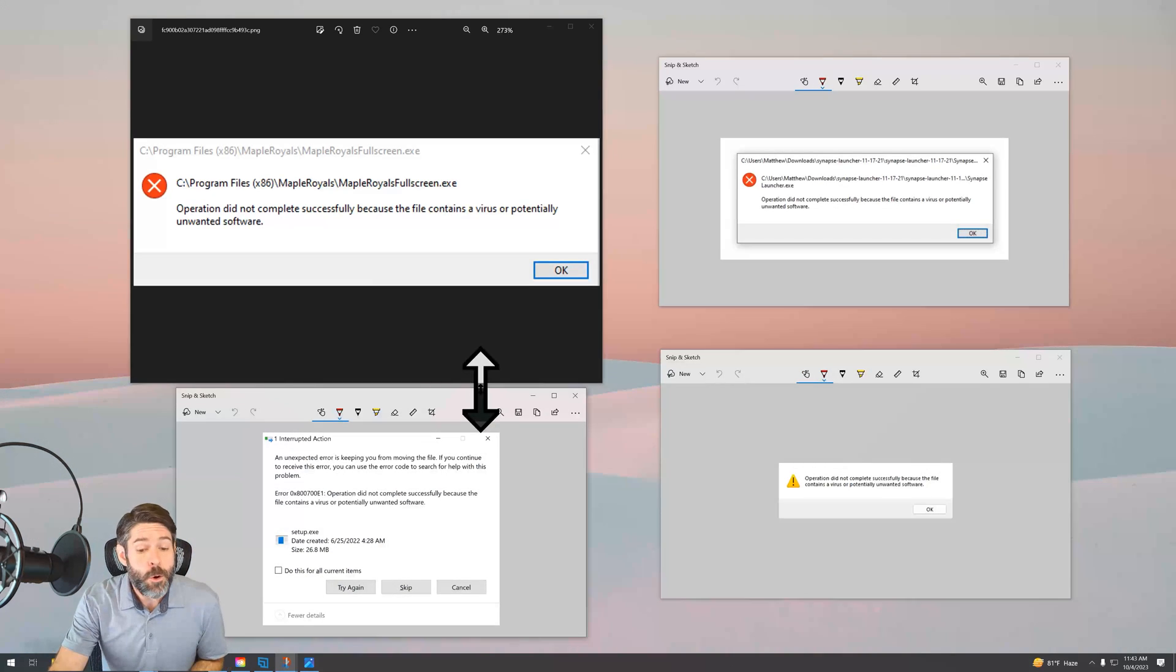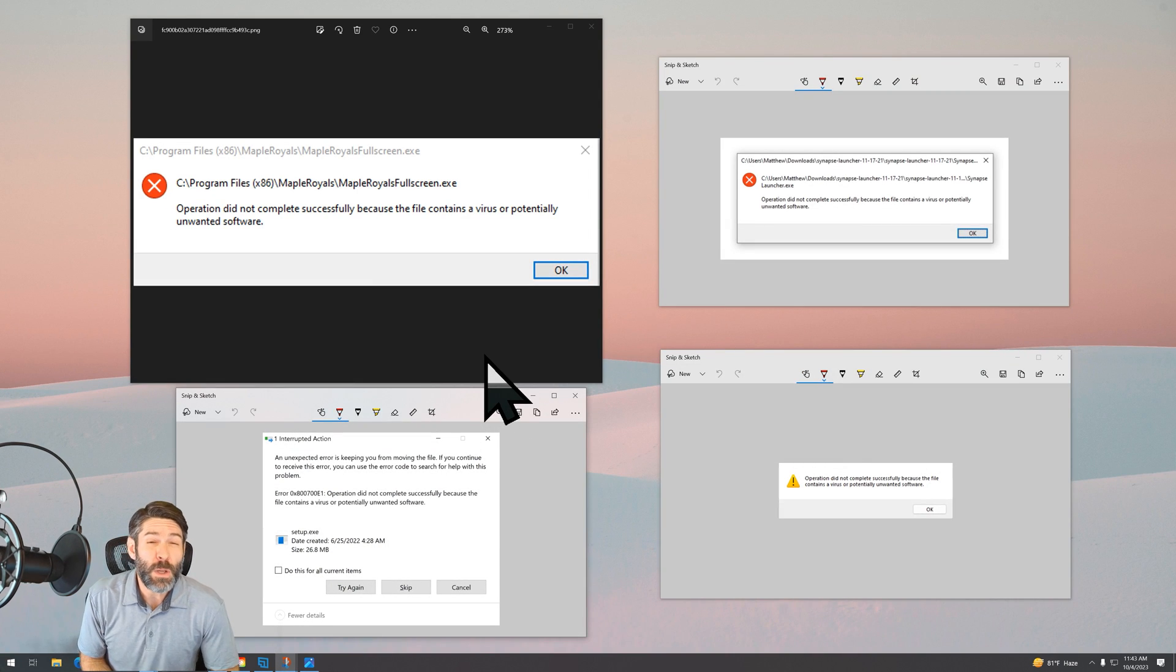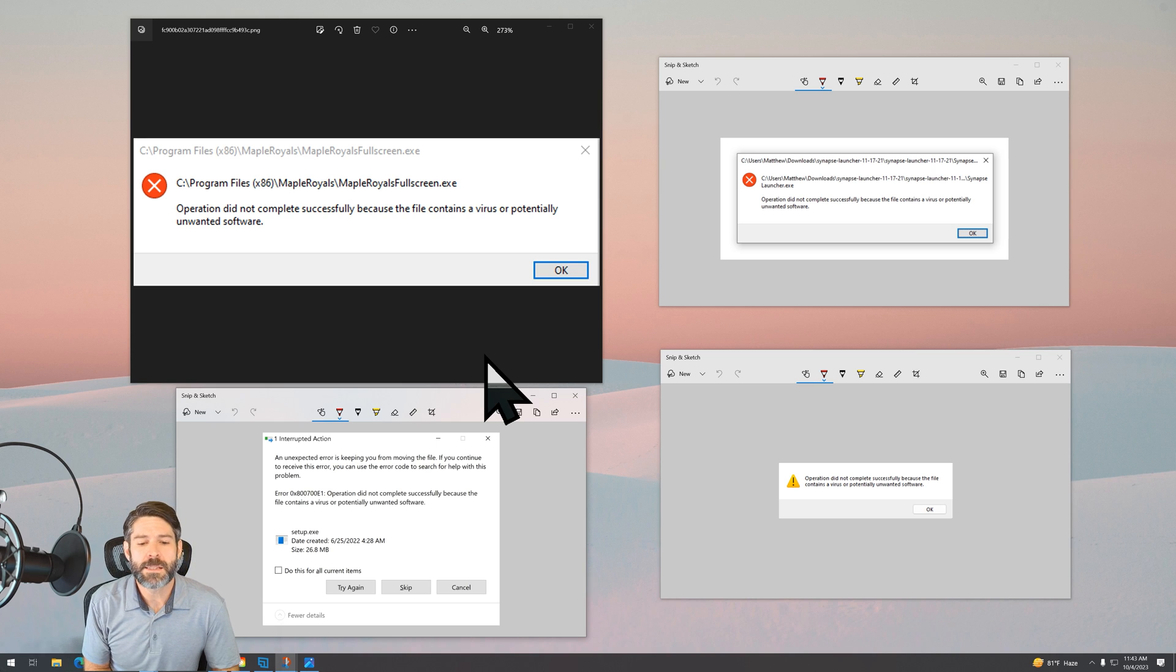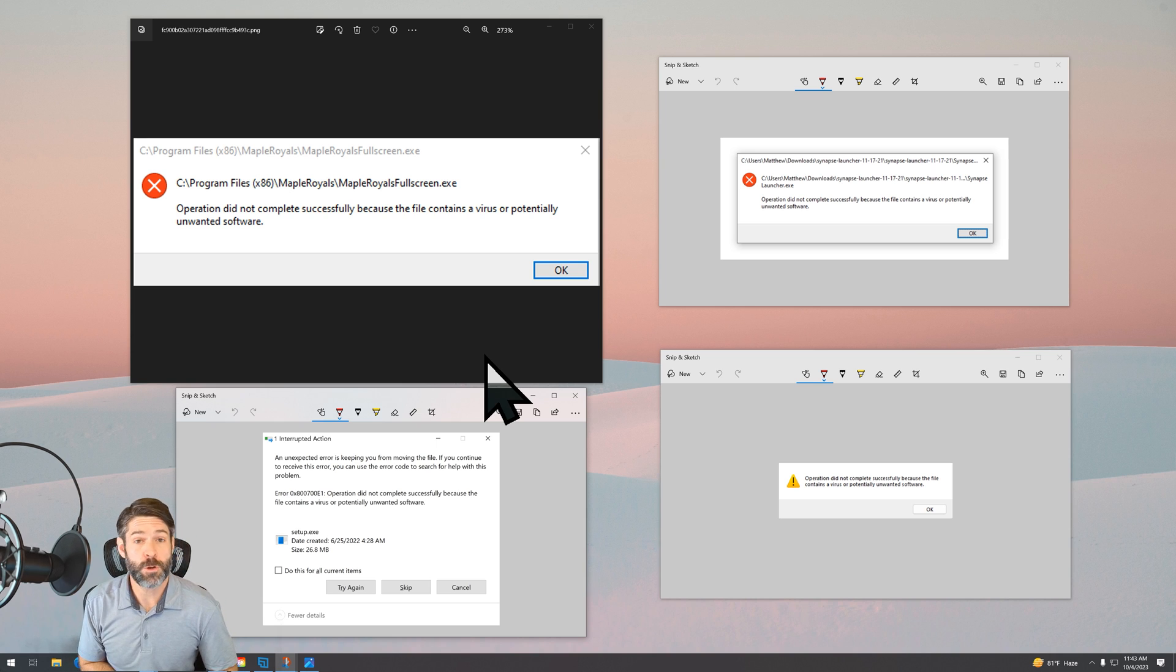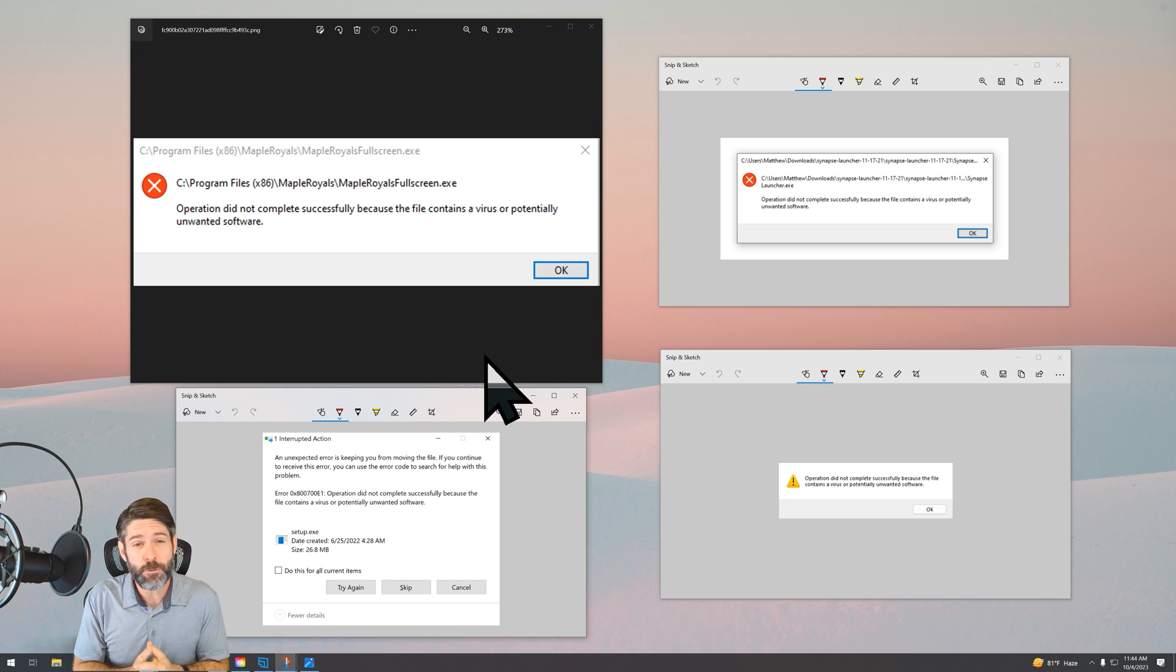What these errors are telling you is that basically Windows thinks this file is unsafe for some reason. It's not digitally signed. It comes from an untrusted source. Something is happening. And this, like I said, could be for a variety of reasons.